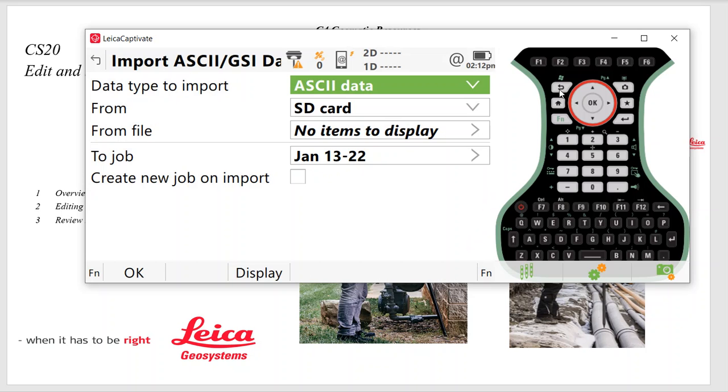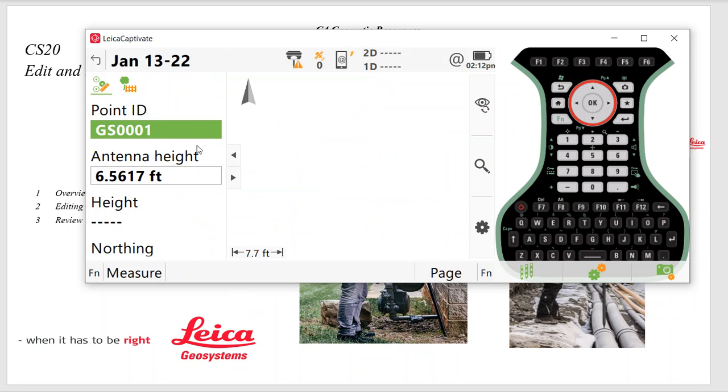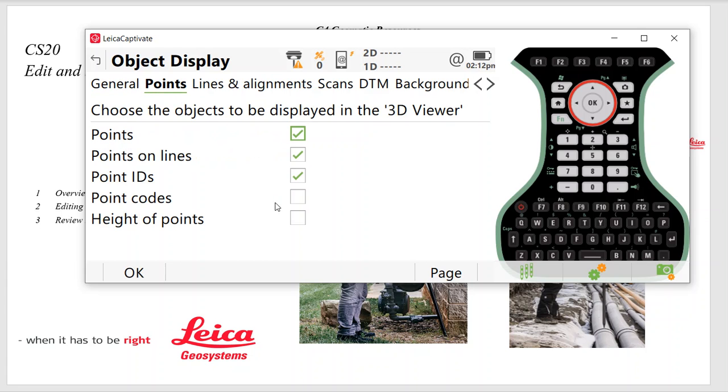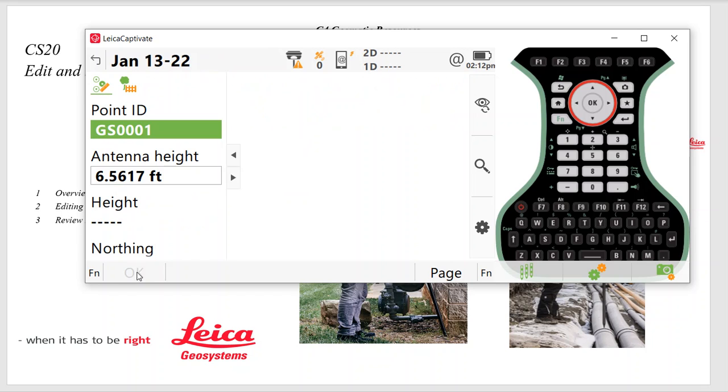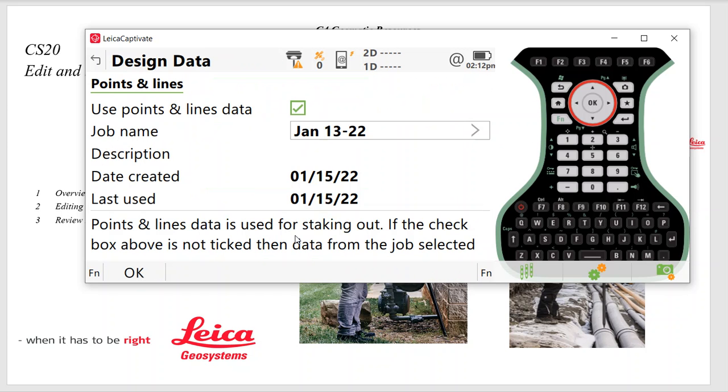So quickly, we'll take a look at the settings under the Measure screen. I'll come in here. I'll hit Function Display. I'll uncheck this RTK Base Station so it doesn't distort my graphics. And under Points, I like to check the Point Code so I can see my Point ID and Point Code at the same time.